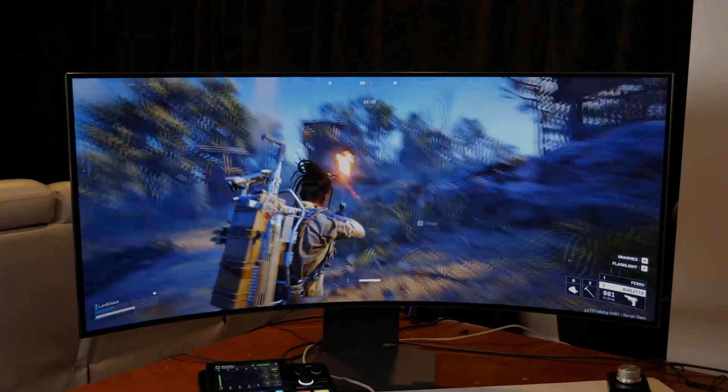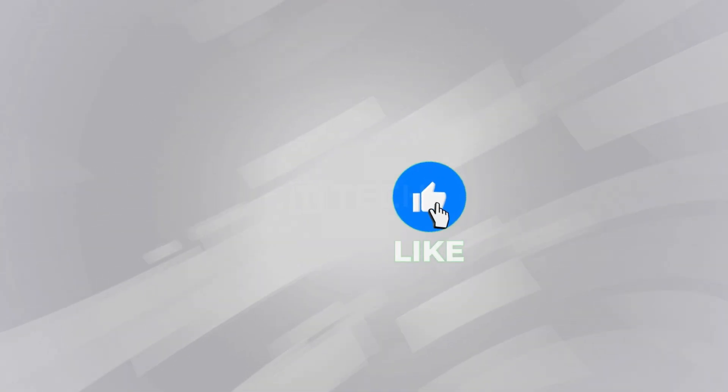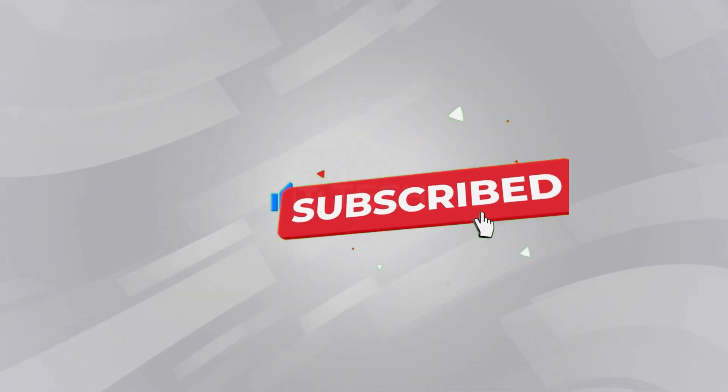This is Techie, bringing you the latest in display innovation. Tap like, hit subscribe, and ring that bell so Techie keeps showing up in your feed.